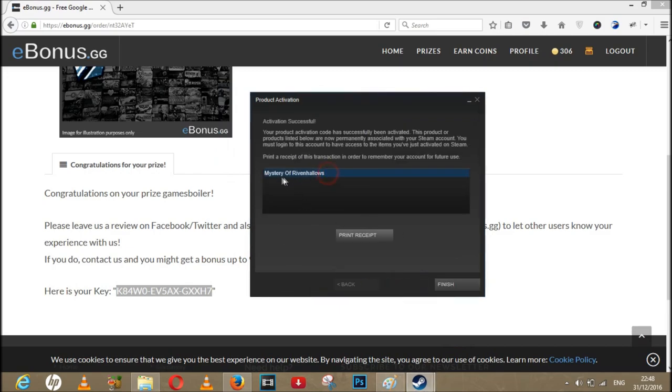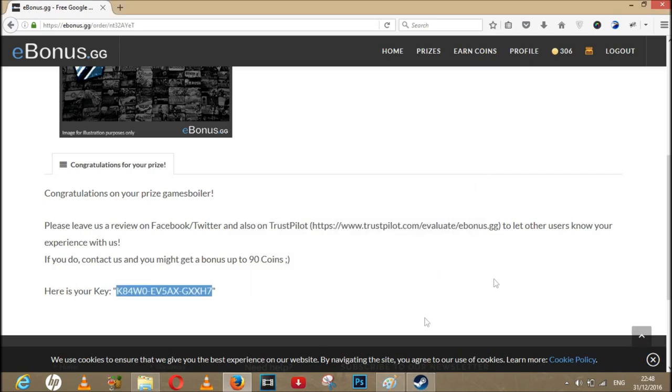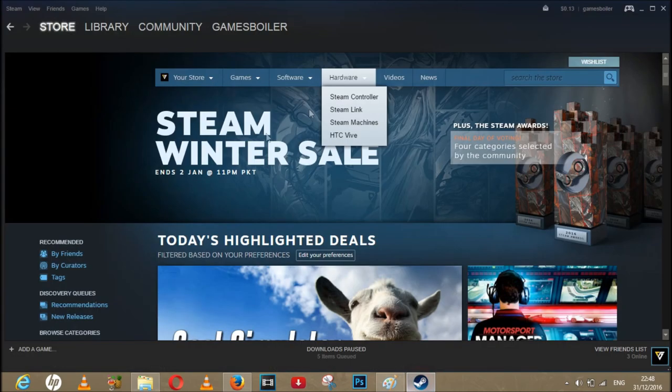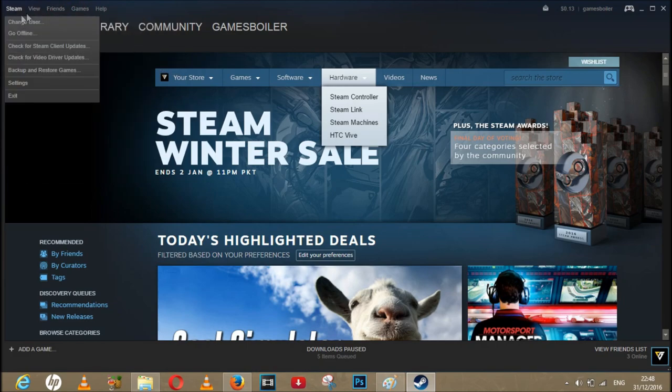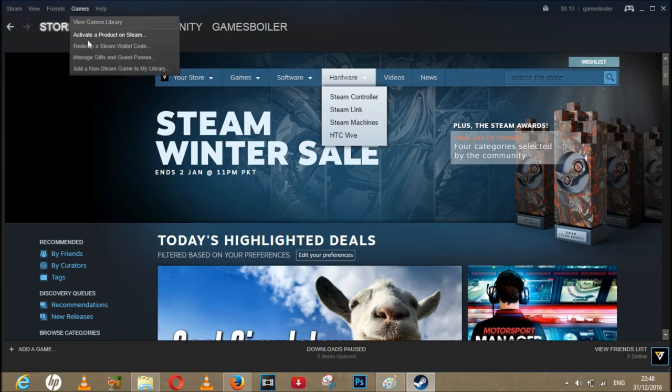There you go, holy smokes, we got the game! Oh my word, Mystery of Evil Hellos. Holy smokes guys, now you know this is all legit, this is not fake, this is totally not kayfabe, it's all legit. Do give it a shot.